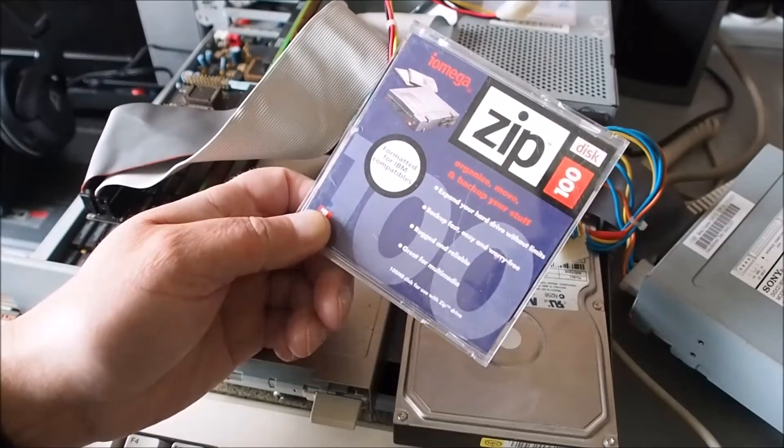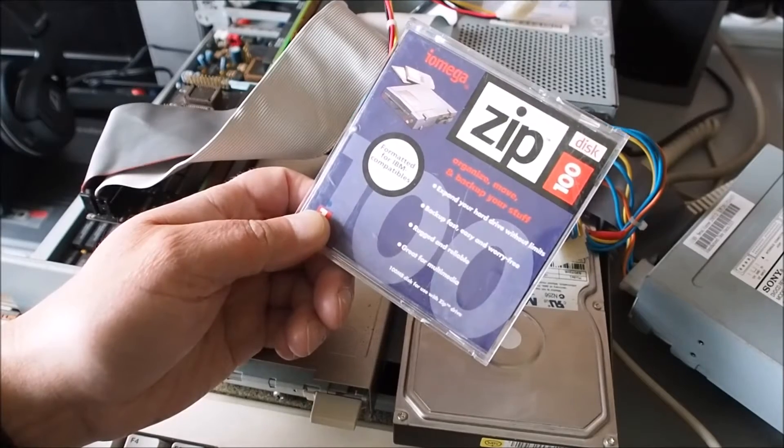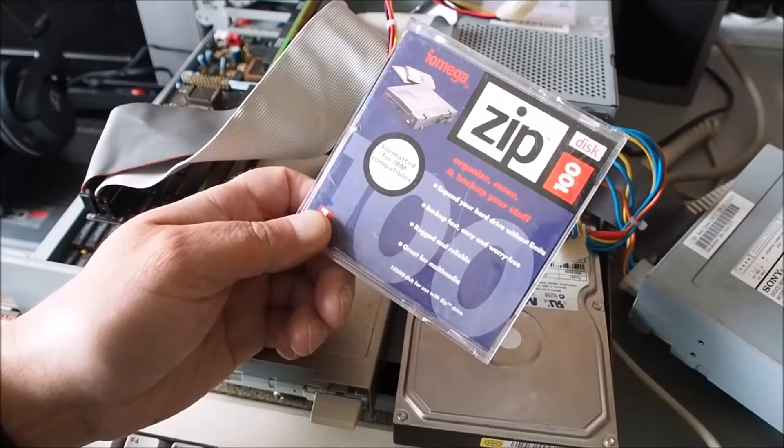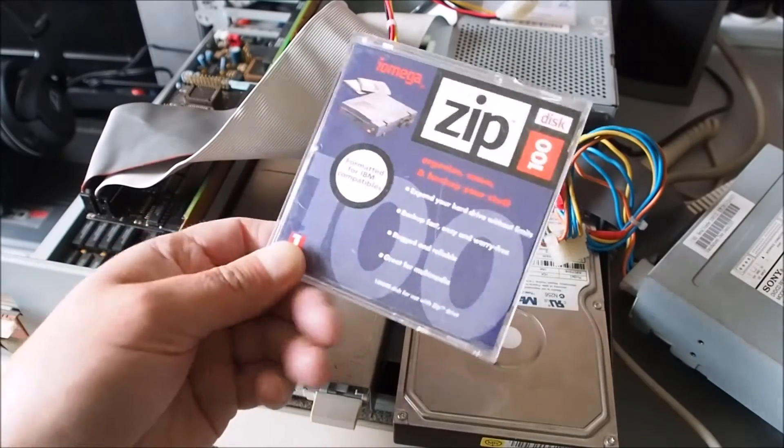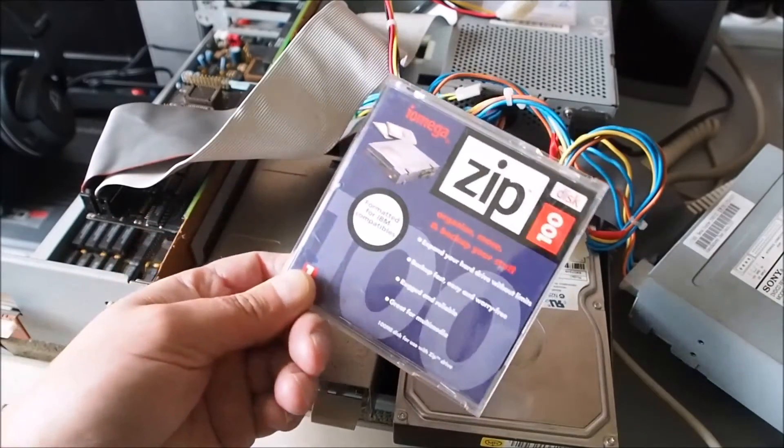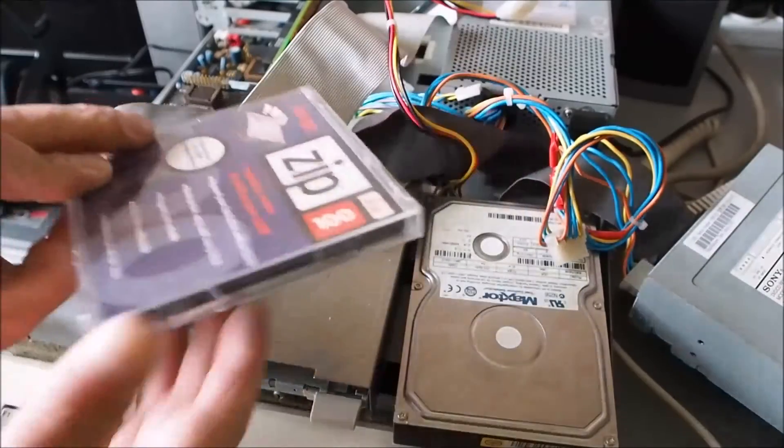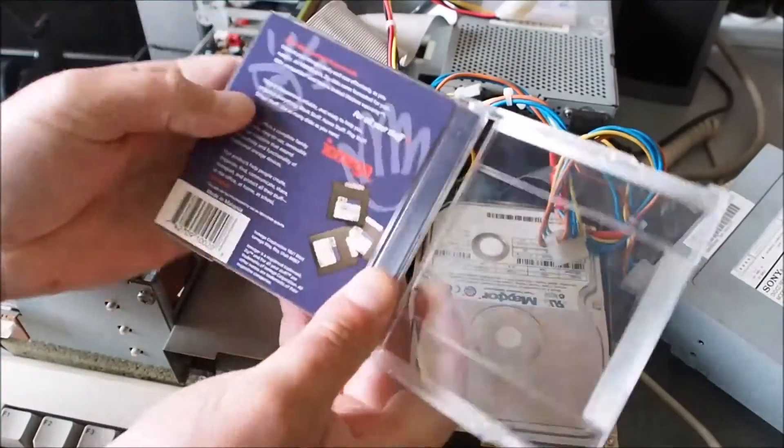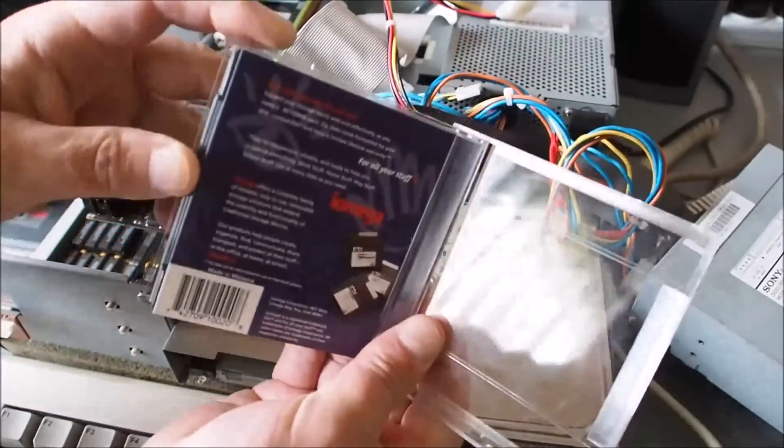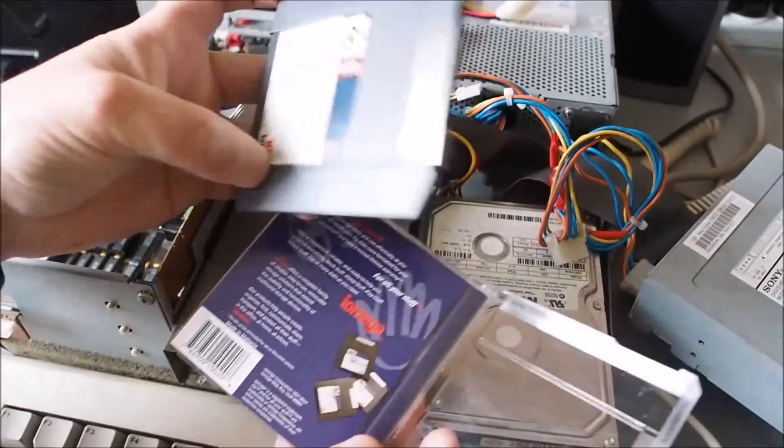So these disks could store around about 130 Amiga floppy disks, so they were a great storage medium at the time. Let's open it up and get the disk out here.